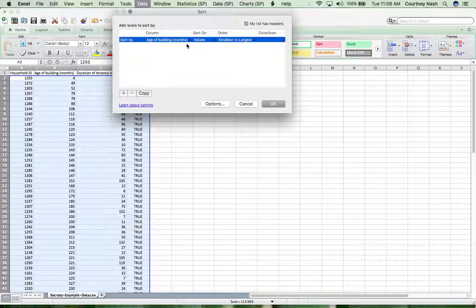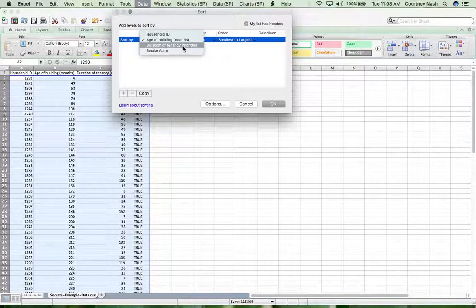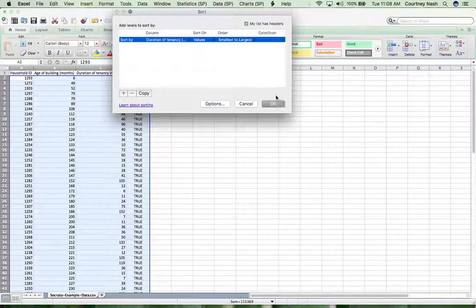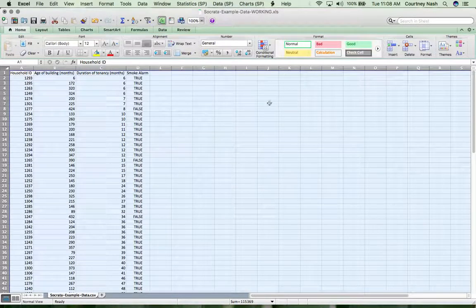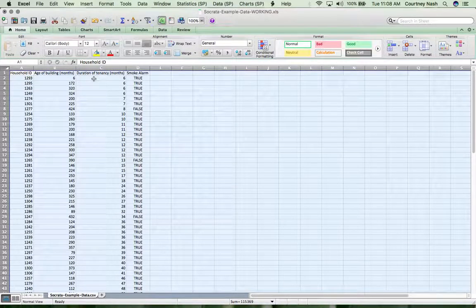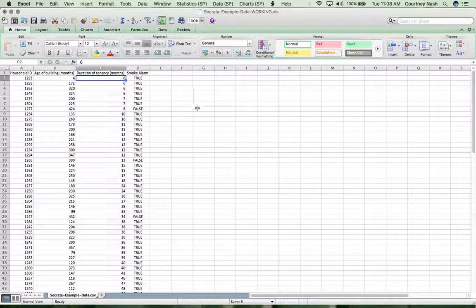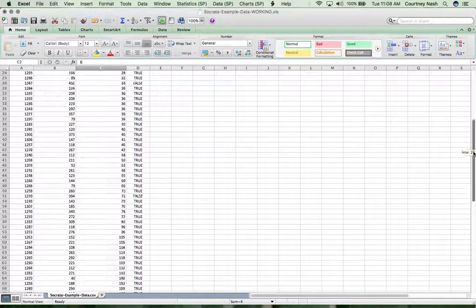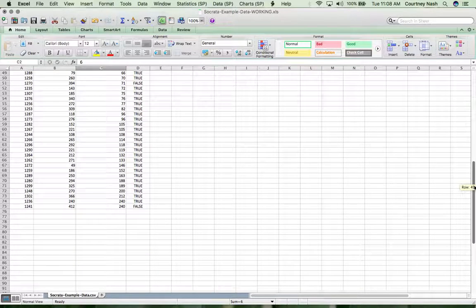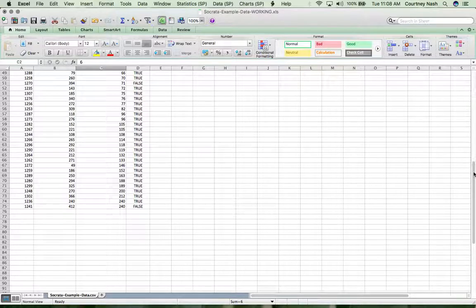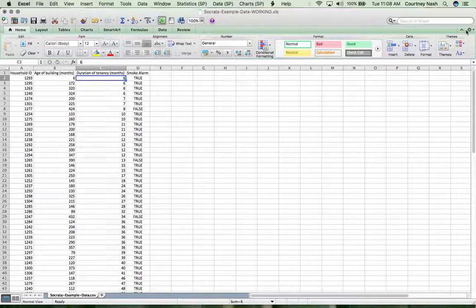So now we'll sort by duration of tenancy. The shortest one is the same age as a building. And then if we scroll down again, we see that 240 is the longest tenancy that we've got there. So those numbers seem to make sense.